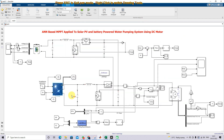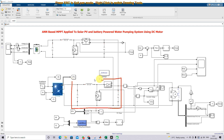Here we have designed a boost converter. The DC motor is going to act as the load — this DC motor acts as a water pumping system. The rating of the DC motor is 359 watts and the terminal voltage is 96 volts.